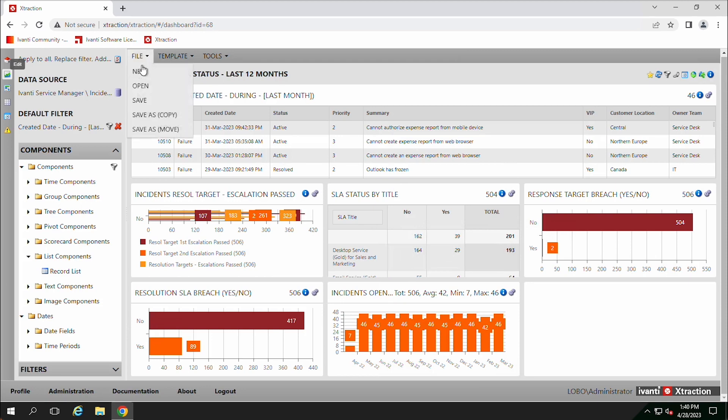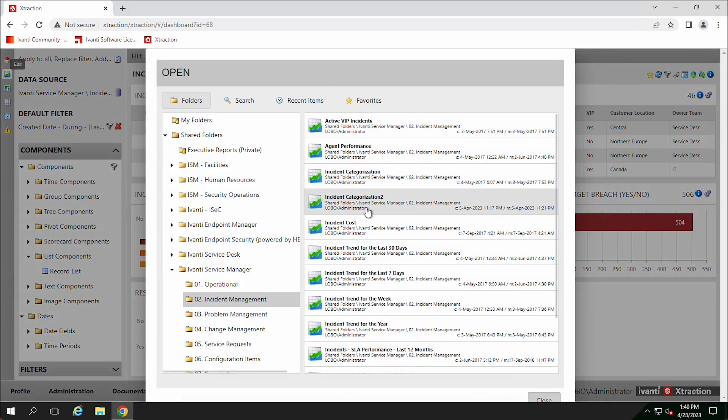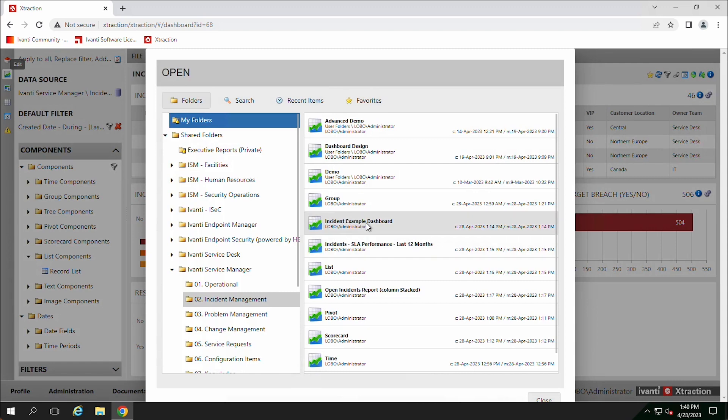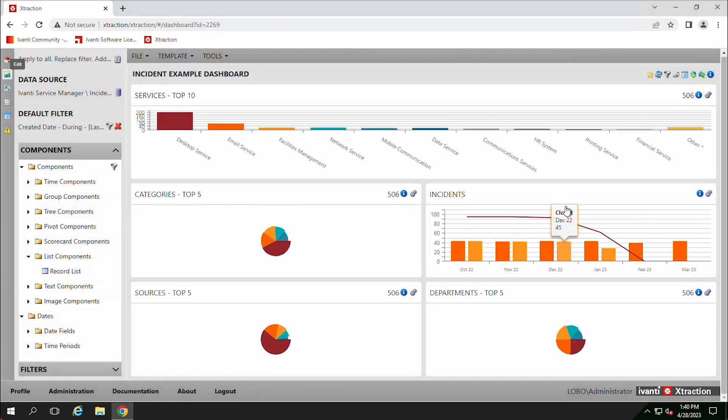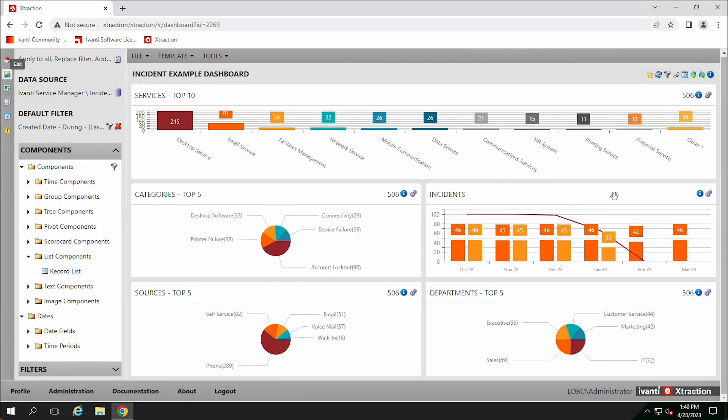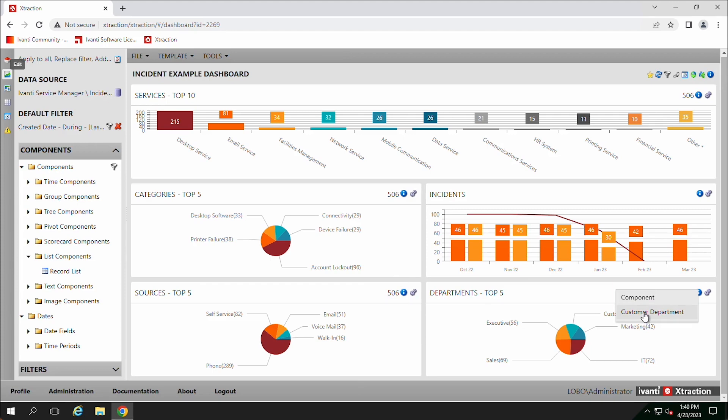As you click on the blue info button, another thing to notice is that you have a component for every one of these, that component here, and then you'll have the report underneath it or reports.